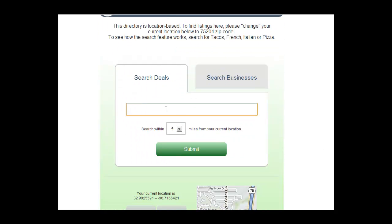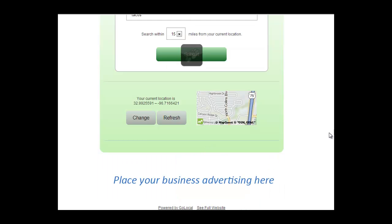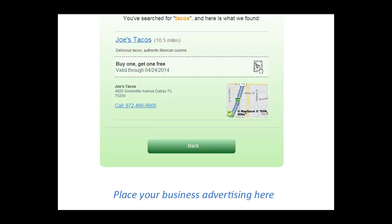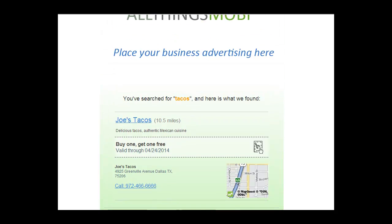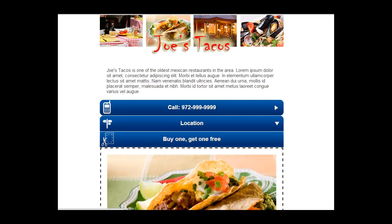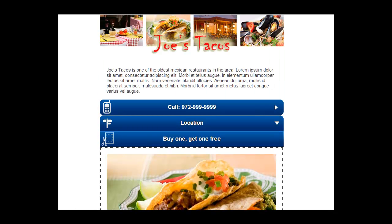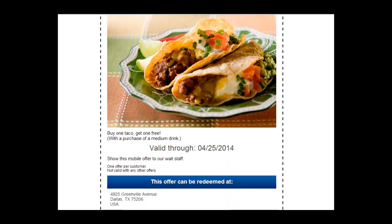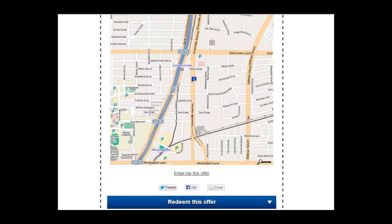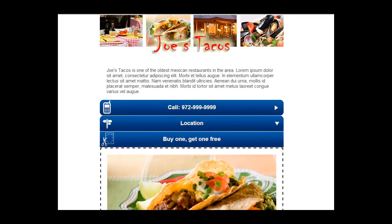Or we can do a search in the search widget for tacos. And the search result comes back with a specific business as well as an offer if one is available or coupon. And clicking on the search result takes you to that listing or website for that particular vendor. And here it is. Thank you.